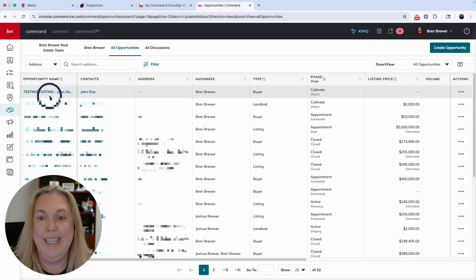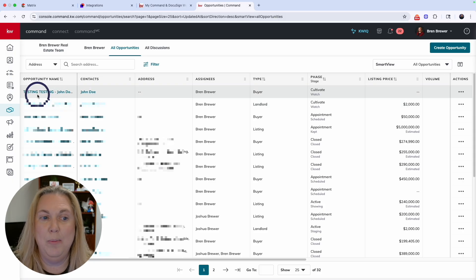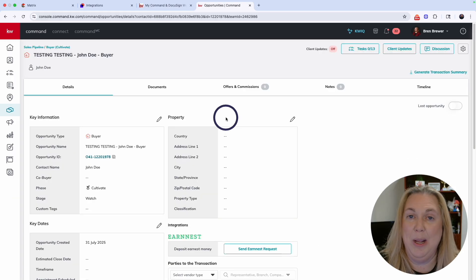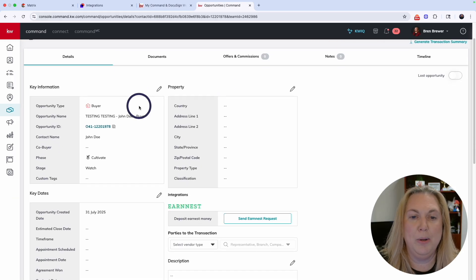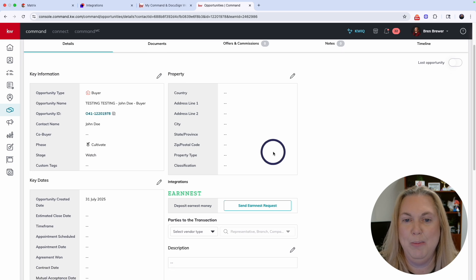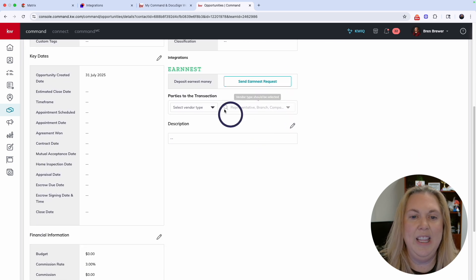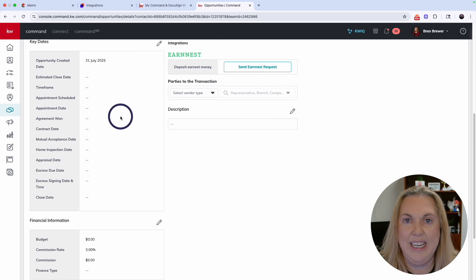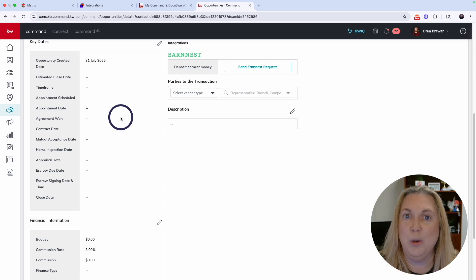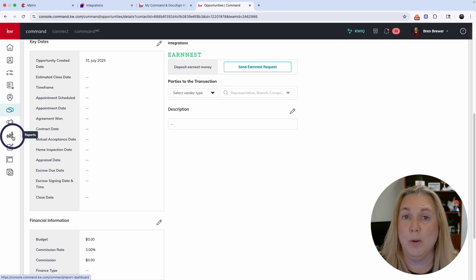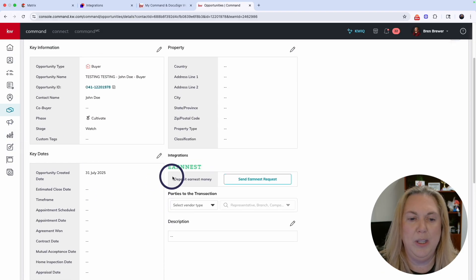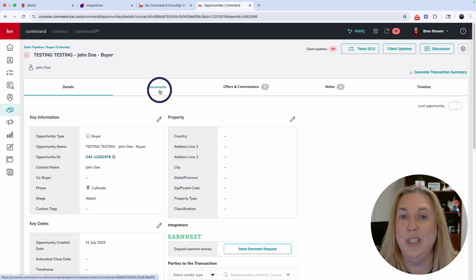My opportunity got created — Testing/John Doe is right here. Once you're inside your opportunity, make sure the property box is filled in, as it will help later when you submit your commission request. The key dates section tracks against your goals if you've set them in Command under the reports section. You can also fill in financial information, but we're headed over to Documents.